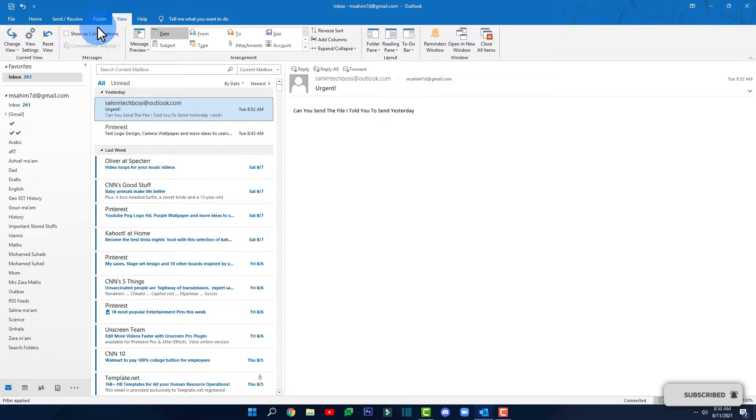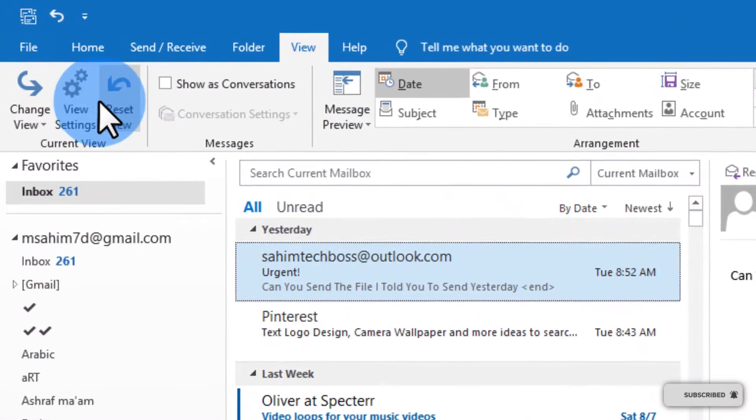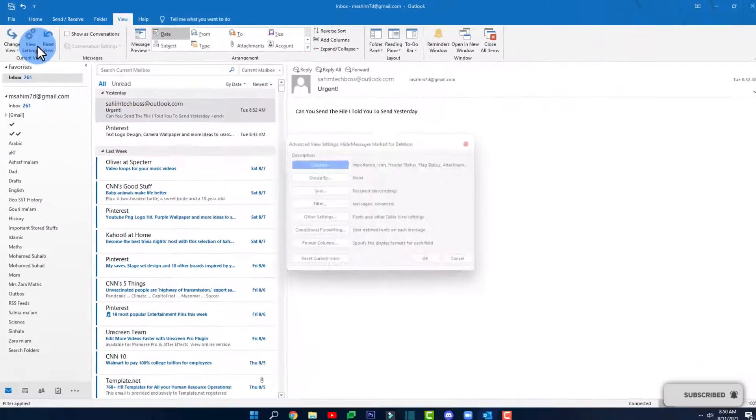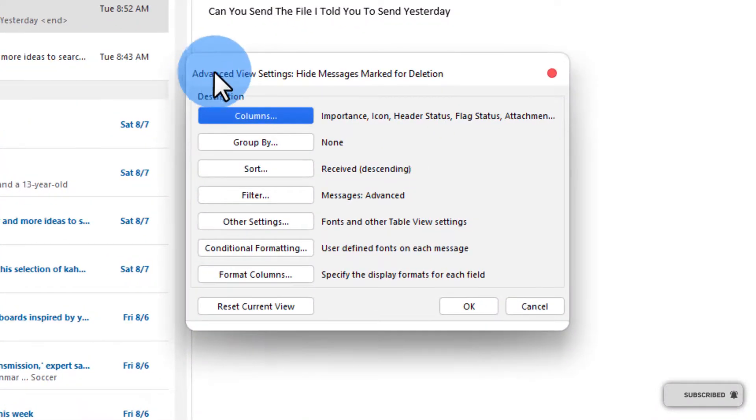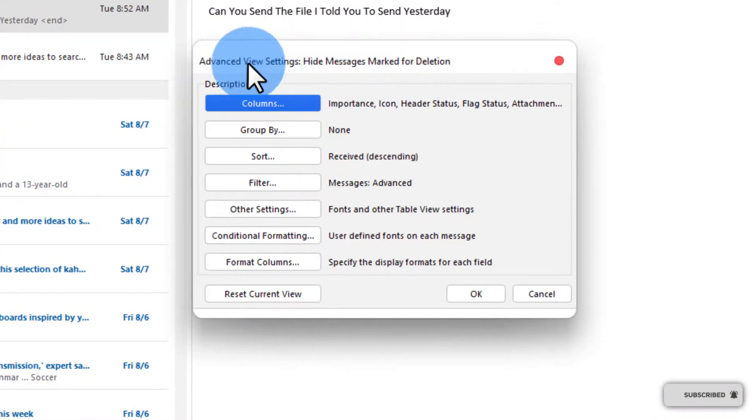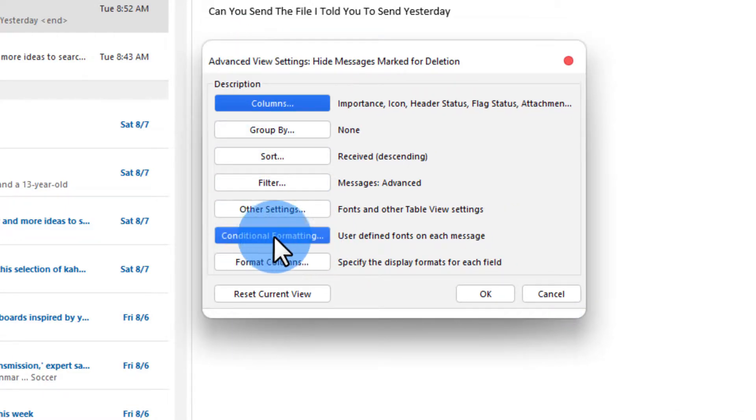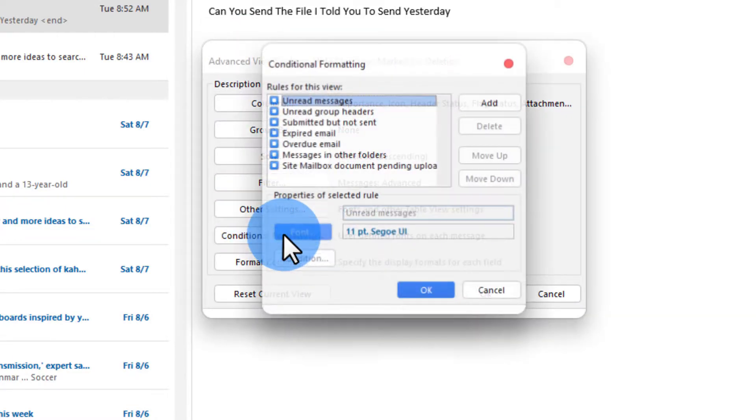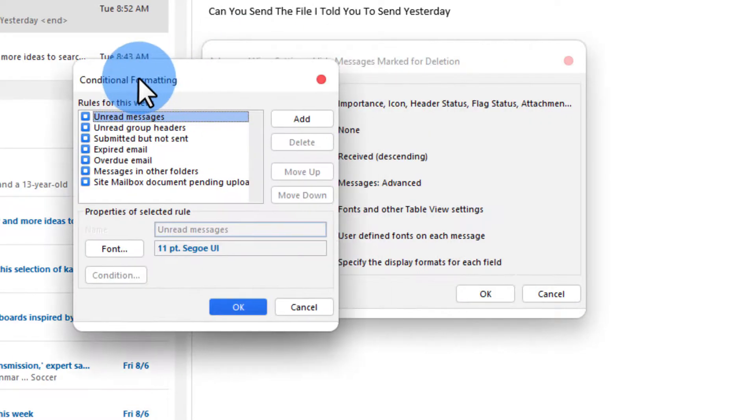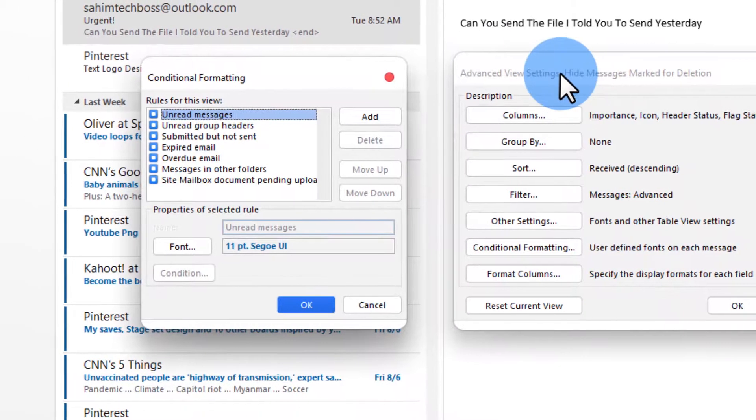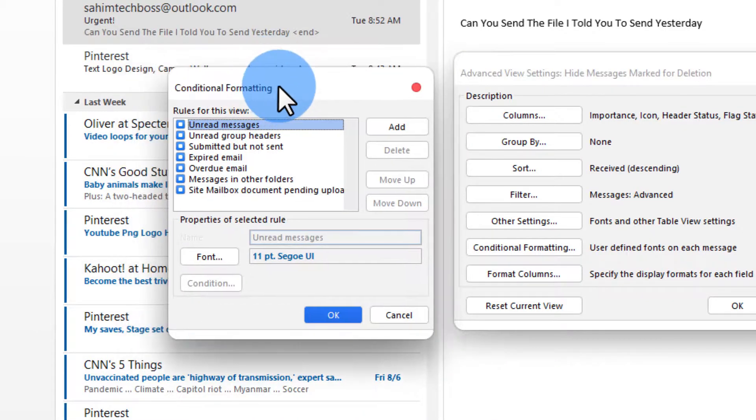Well first you'll have to open up the view tab and then click on view settings. And then as soon as a window like this pops up you'll have to click on conditional formatting and then here another window will pop up.